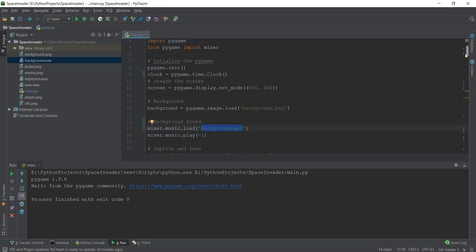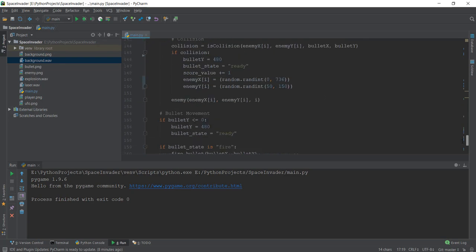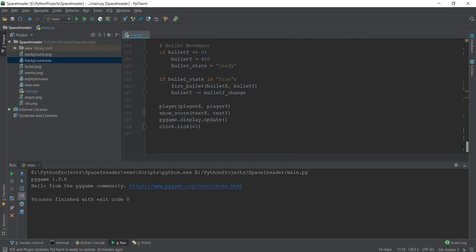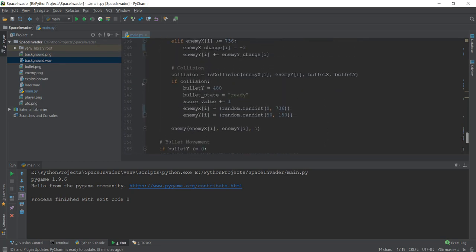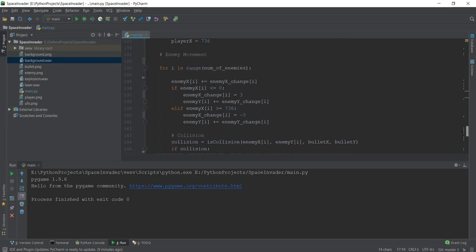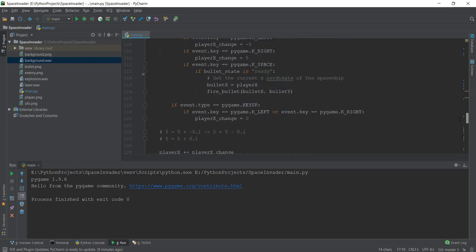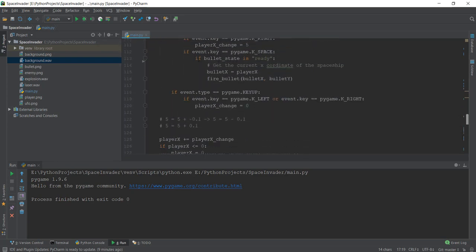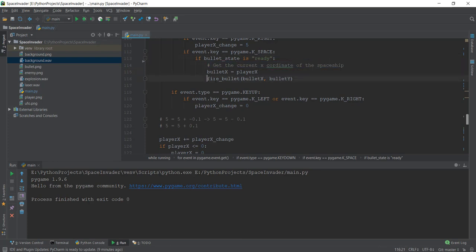We're going to find where we have the bullet shooting code. How do we catch the moment when our bullet is released? We do that where it says 'if bullet_state is ready'. Here we can play the sound of our bullet going out from our spaceship. This is where we get the x coordinate of the spaceship and shoot the bullet, so we can add our bullet sound here.